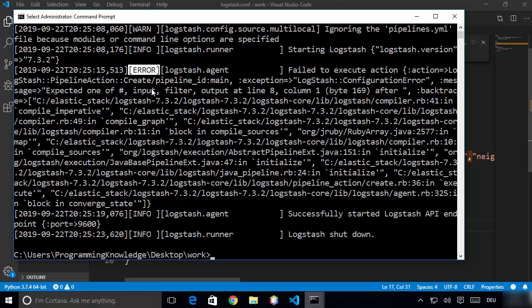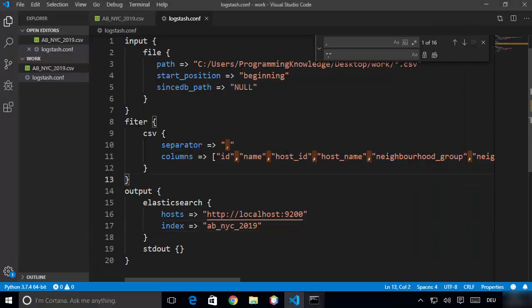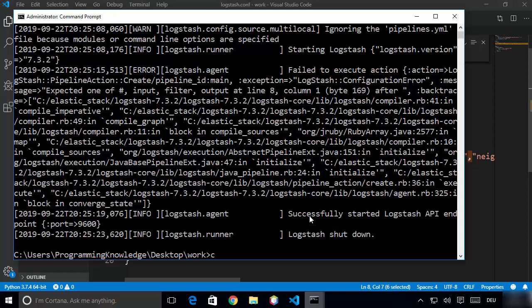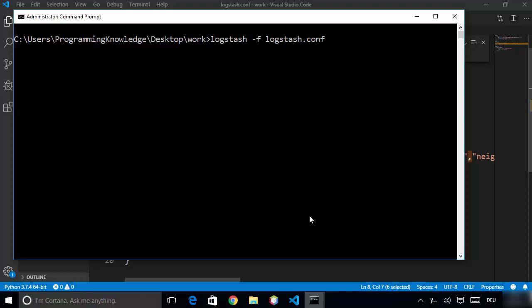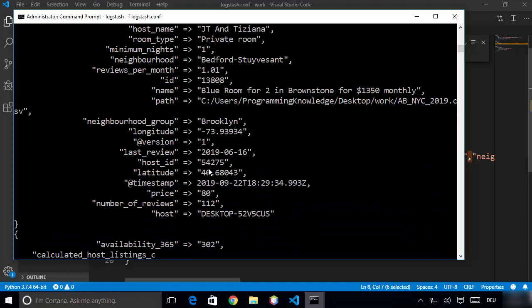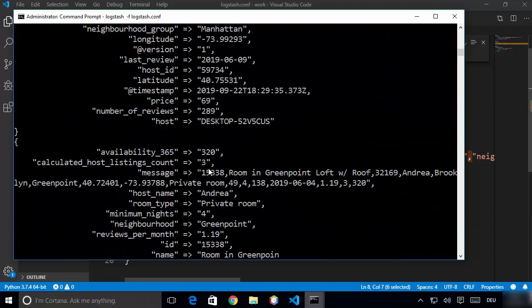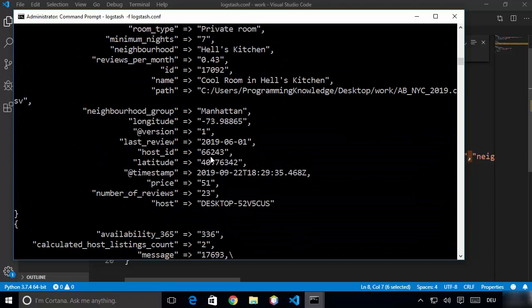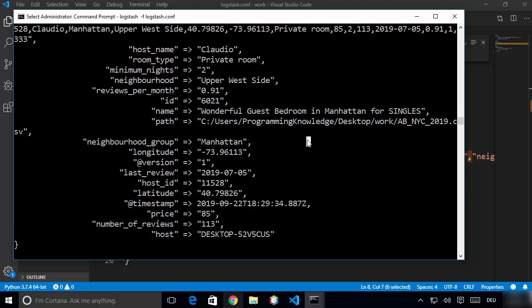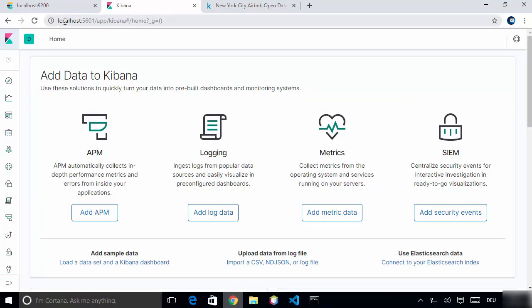After running the command it might take some time to start. I can see it's giving me an error on line number eight related to the filter — I missed the letter L in filter. I've corrected it, cleared the terminal, and run the command again. Now I can see the data is being imported from the CSV file using Logstash into Elasticsearch. Because this is a relatively bigger file it might take some time to import all the data.